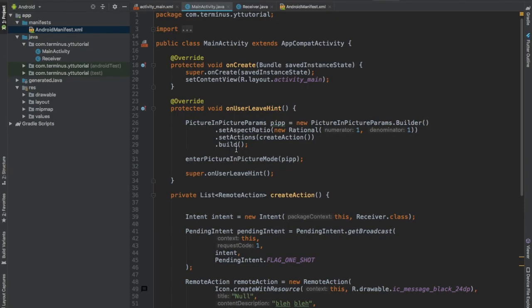And also it's not compulsory to enter picture in picture mode only from the onUserLeaveHint method. You can also create some UI buttons and when that button is clicked then you will enable picture in picture mode.